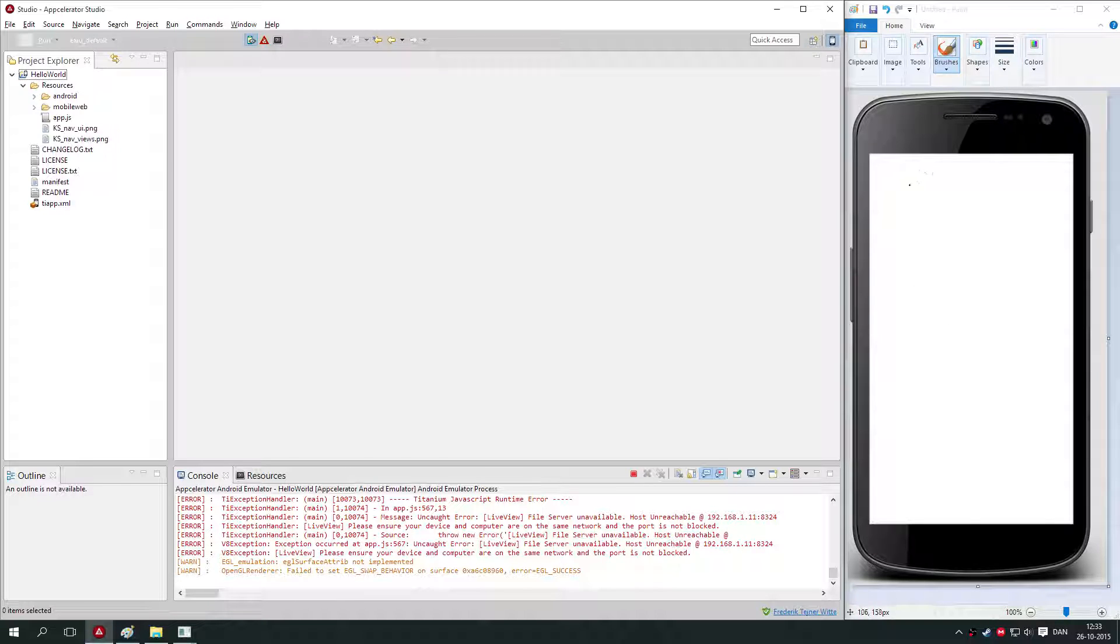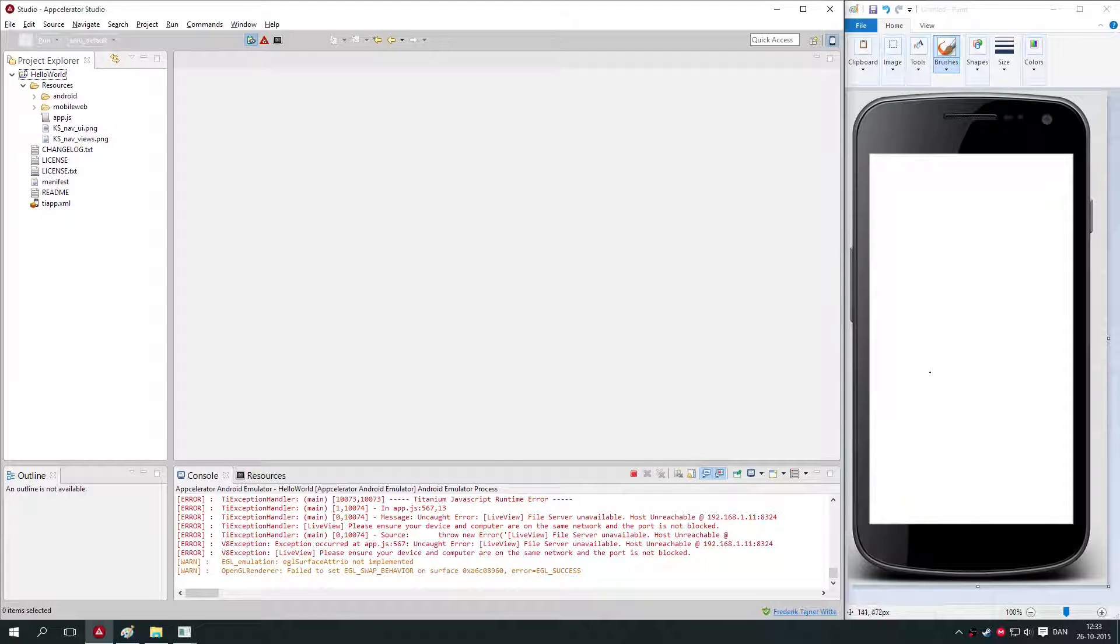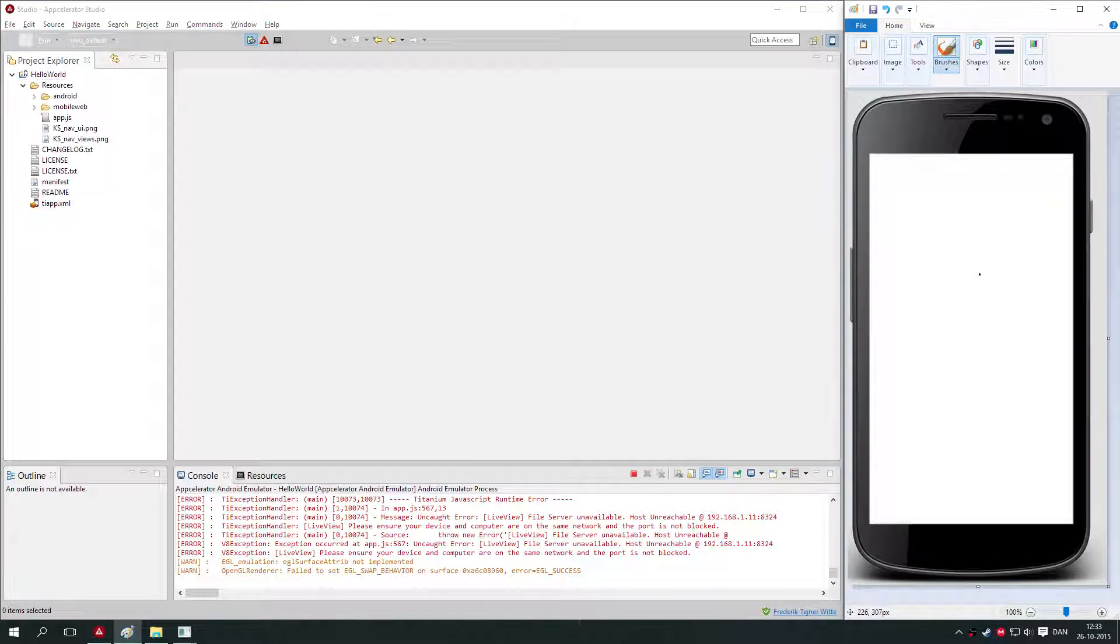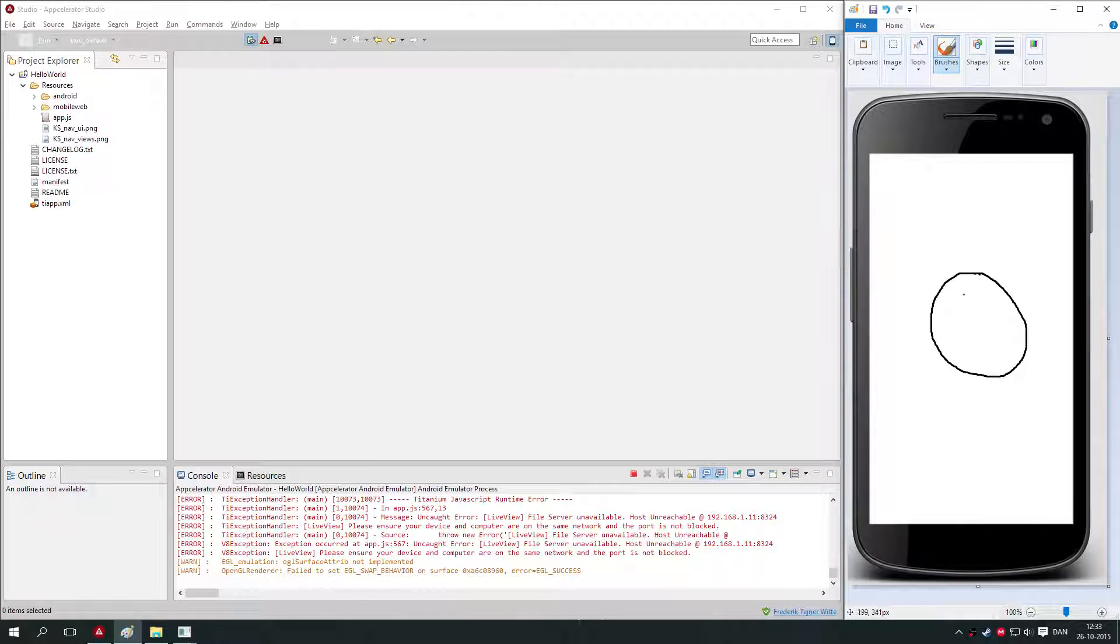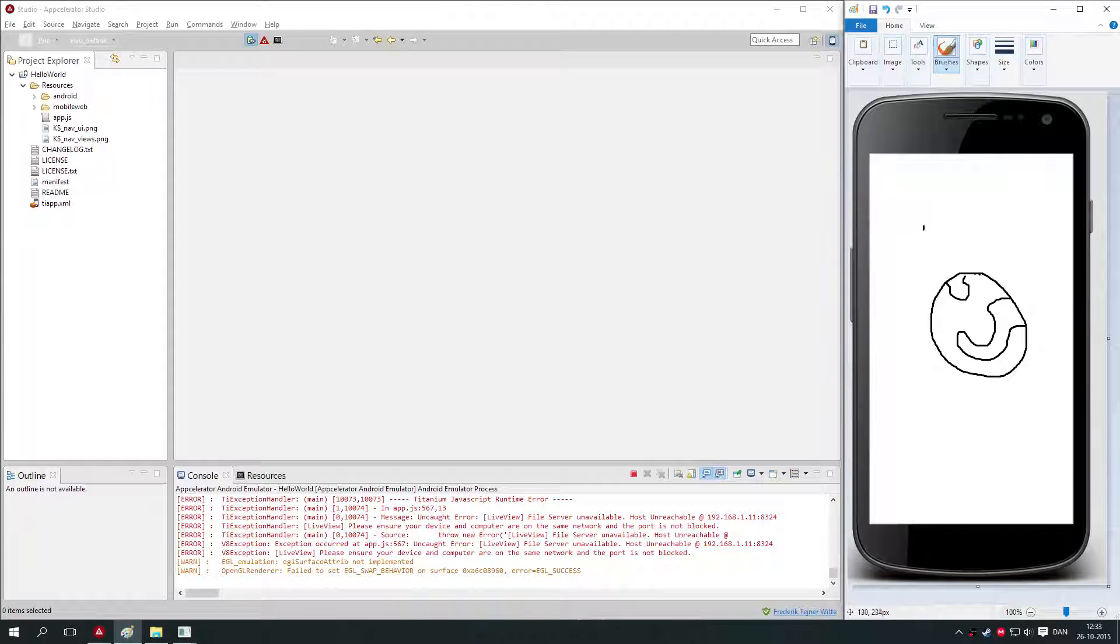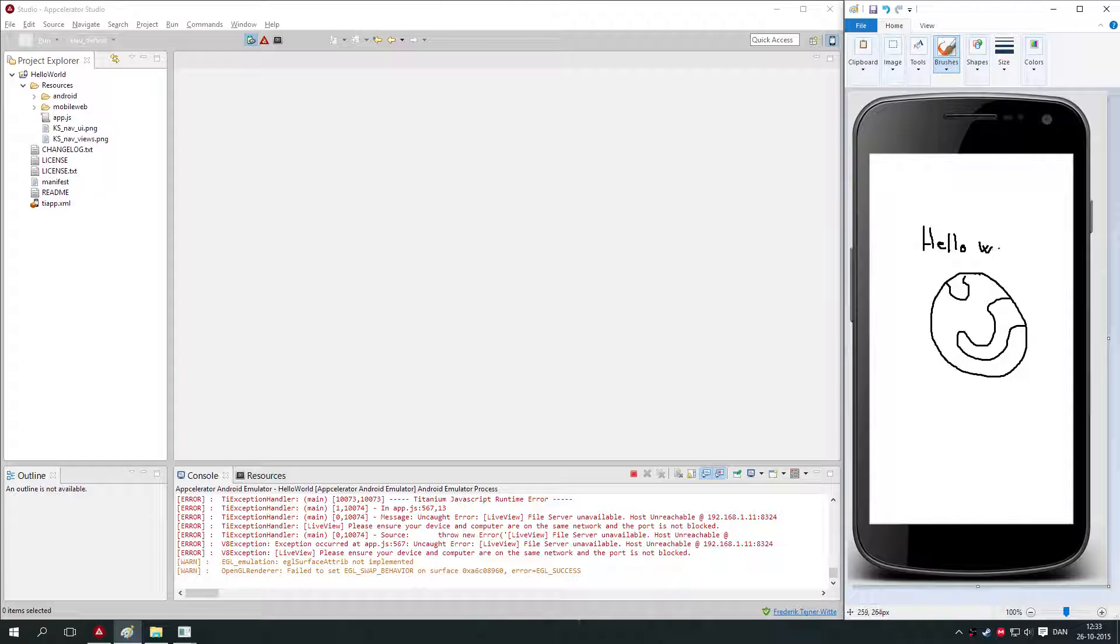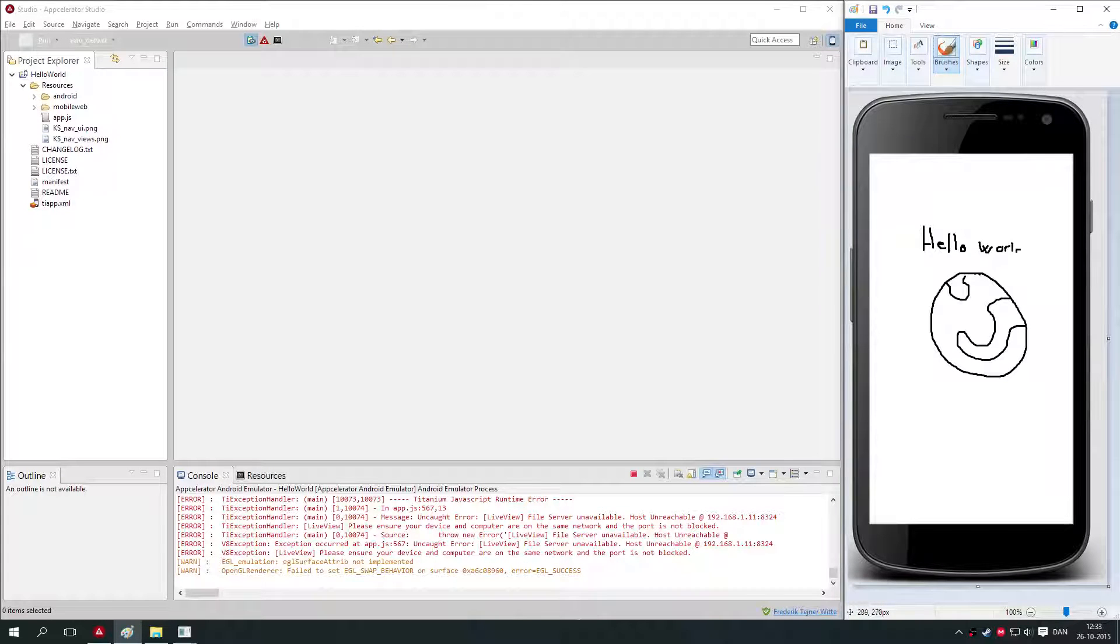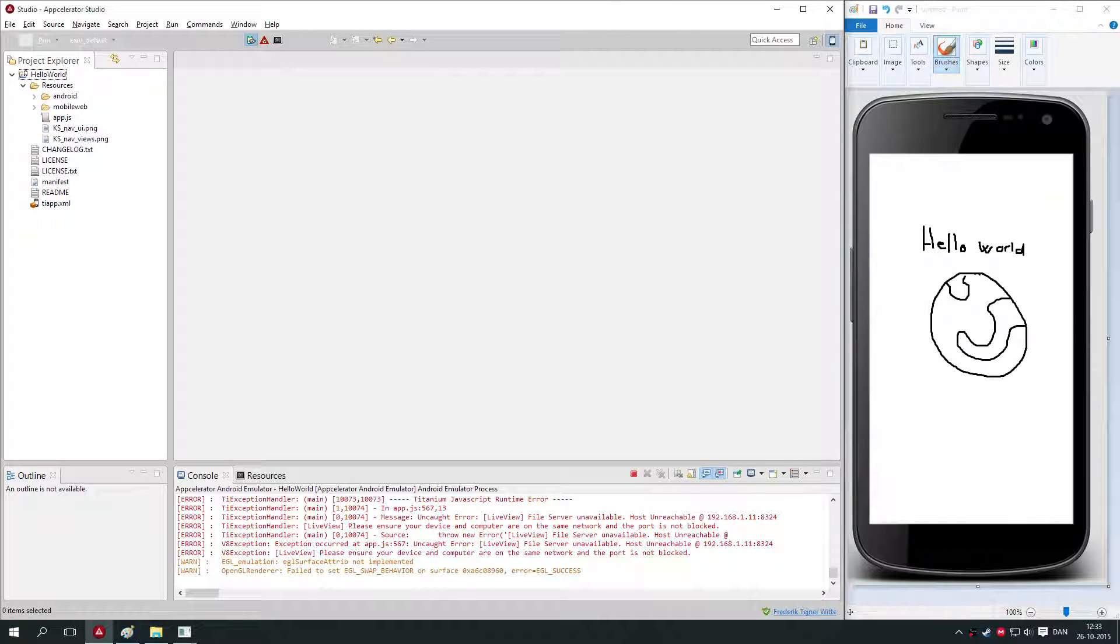I've put up a smartphone here where we're just going to draw what we're going to make. It's really simple. We are going to display an image of a globe of planet Earth, and then we are going to write Hello World on top of the globe. That's what we're going to do.